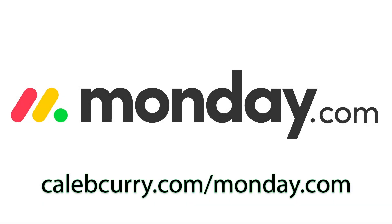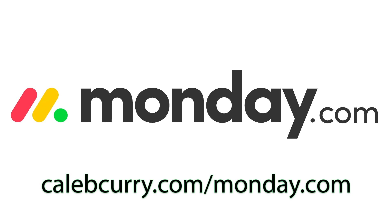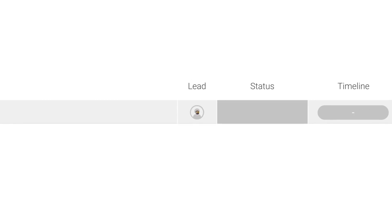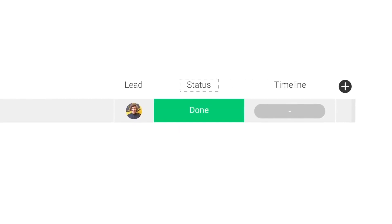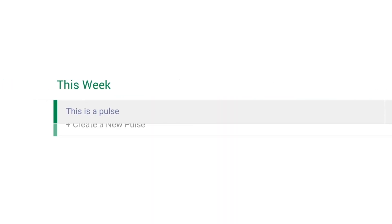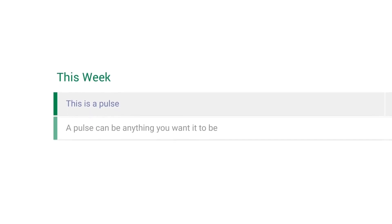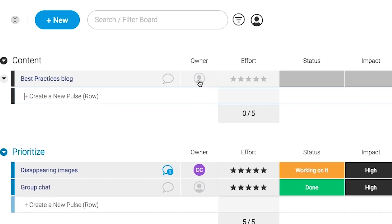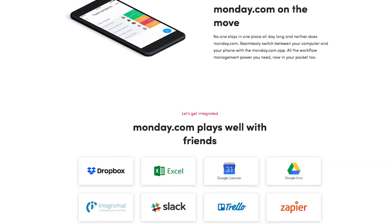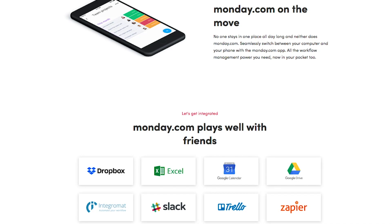Monday.com is your visual project management solution. This is the tool that allows you to see where every task or project stands with a single glance. With a fully customizable interface, you can create the exact workflow that you need for you and your team to get stuff done. Monday.com is available on mobile and integrates well with some of the most popular tools out there. So get your life in order by giving it a try for free. Link in the description.